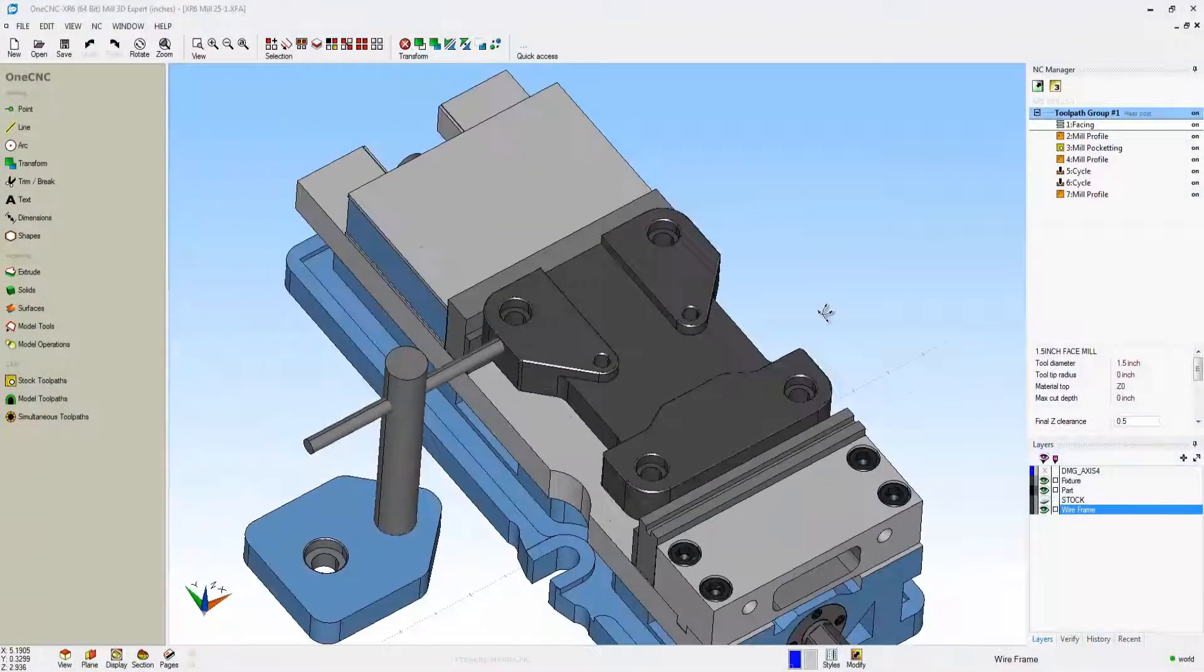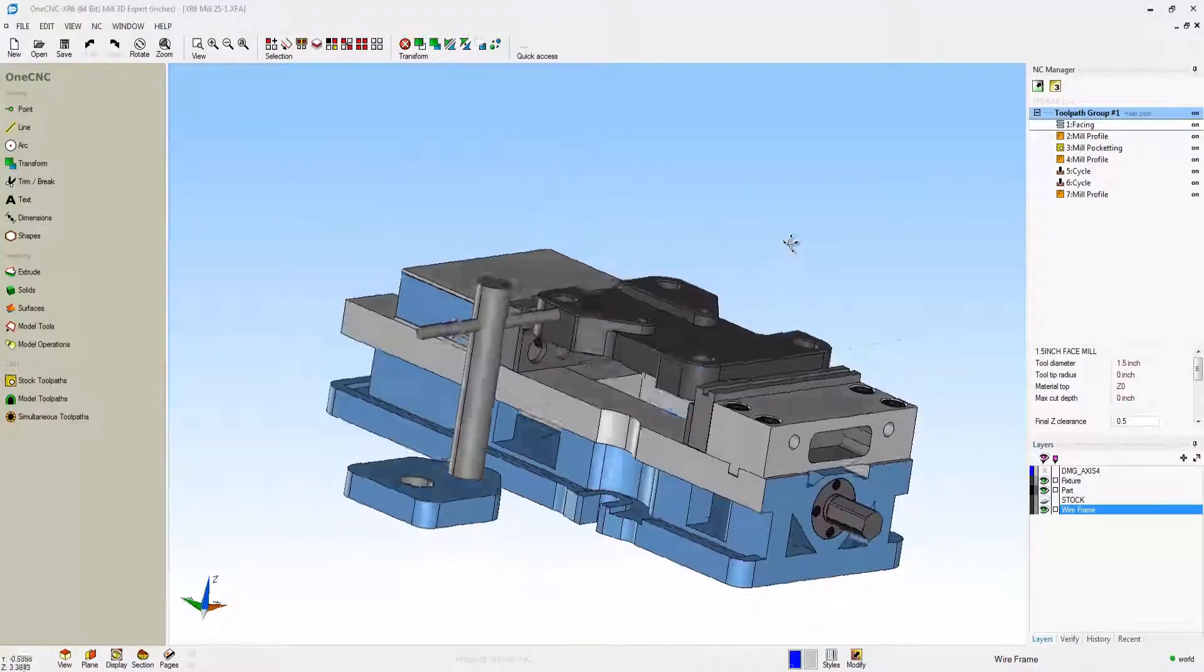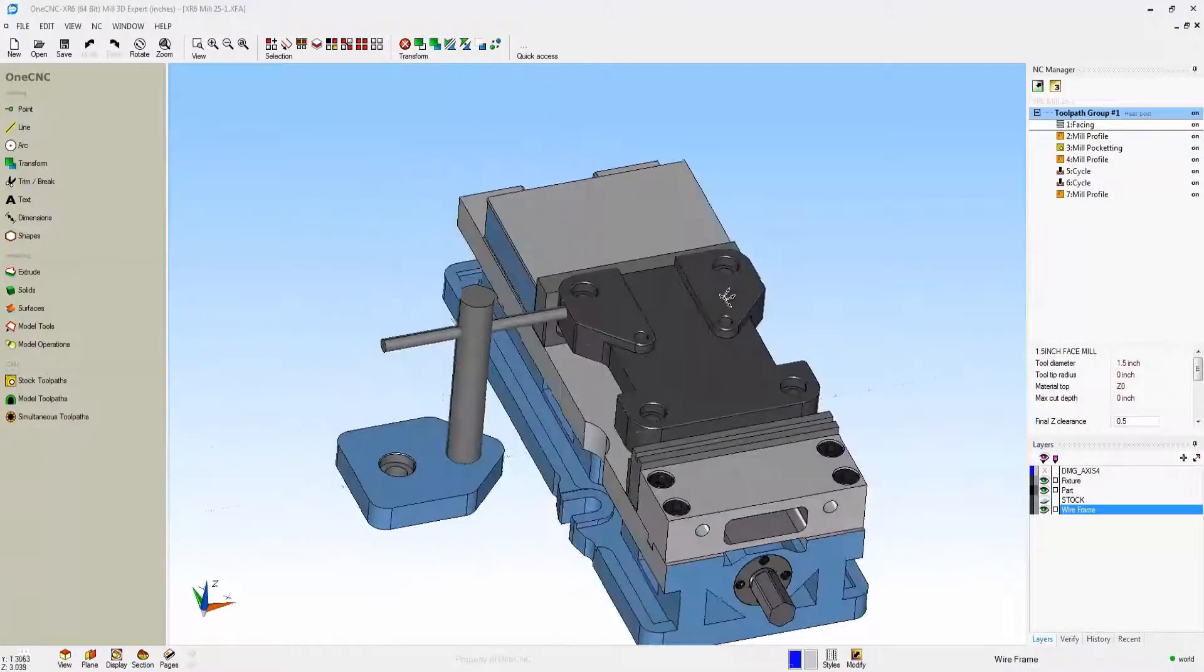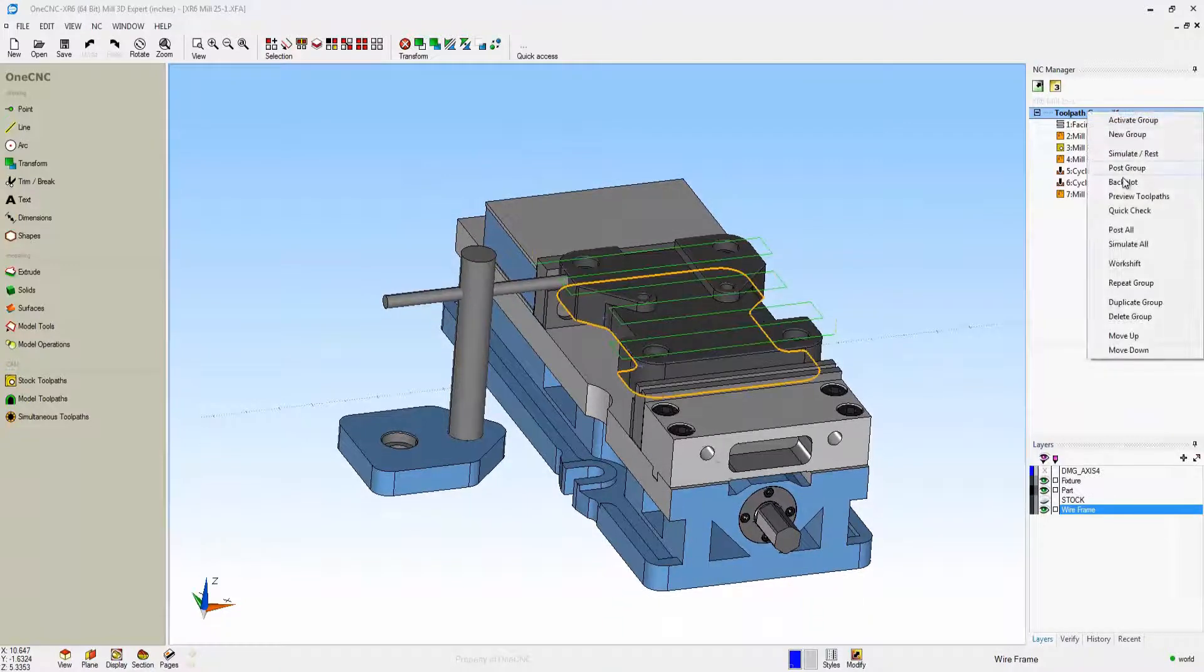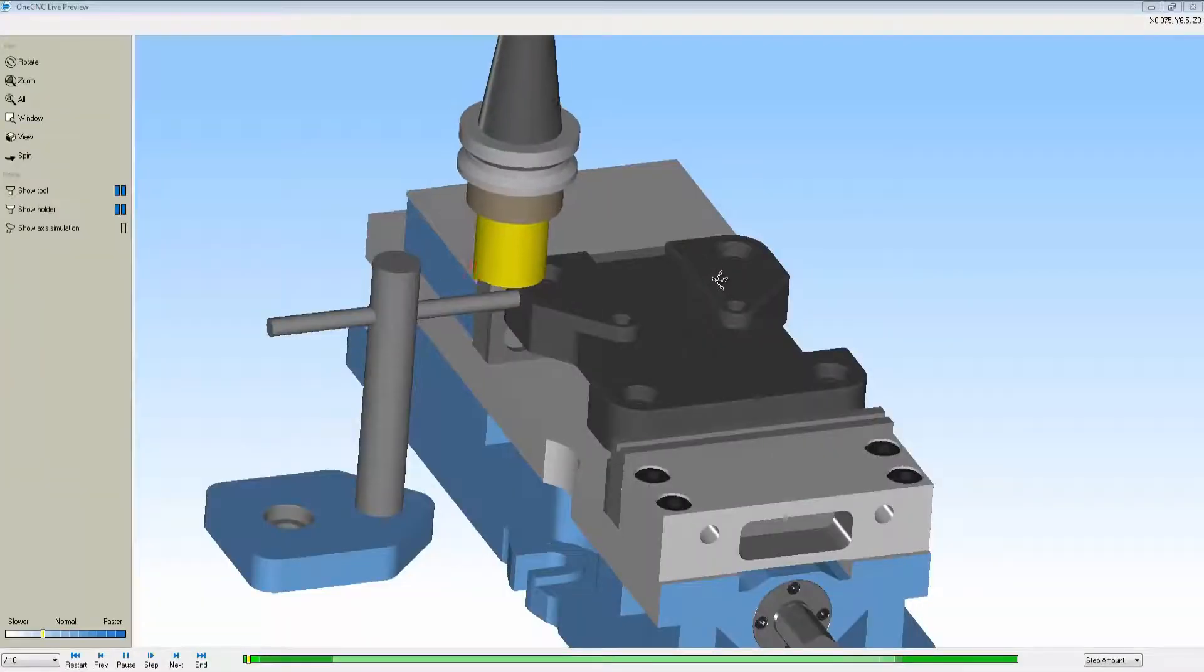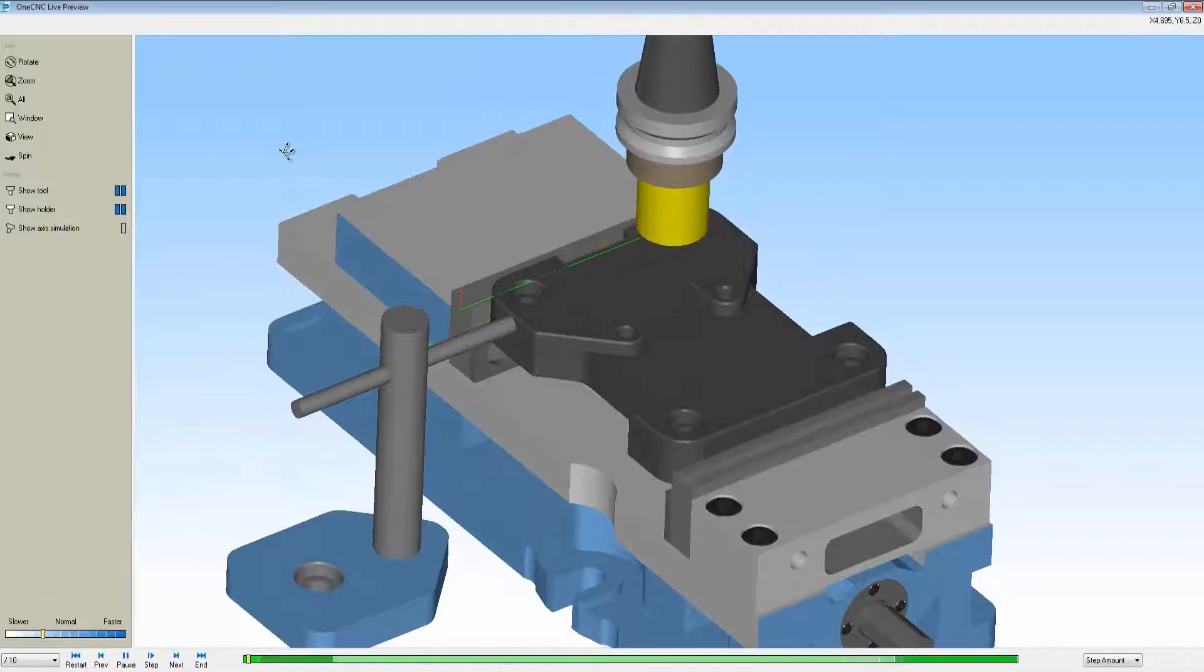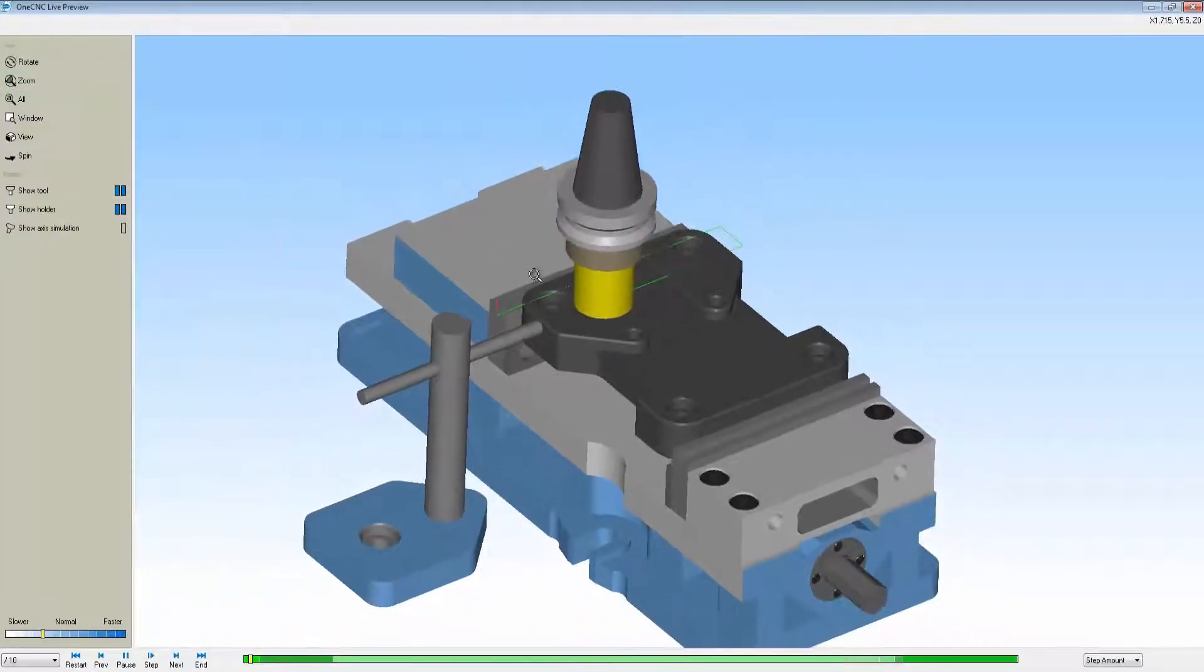One CNC supports fixturing and tooling. Here I brought in a vice, a stop, and some parallels. All that geometry is going to show up within preview. There's the part, there's the toolpath preview, and you can see all the fixturing.